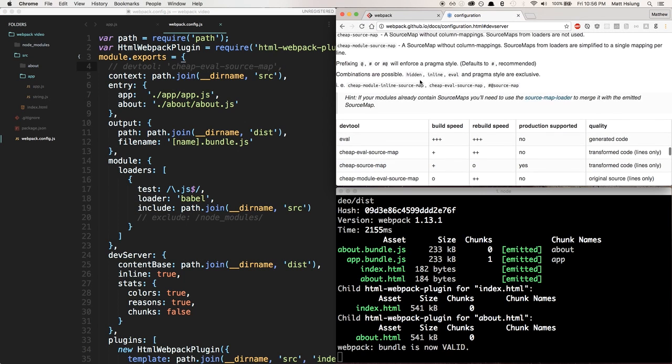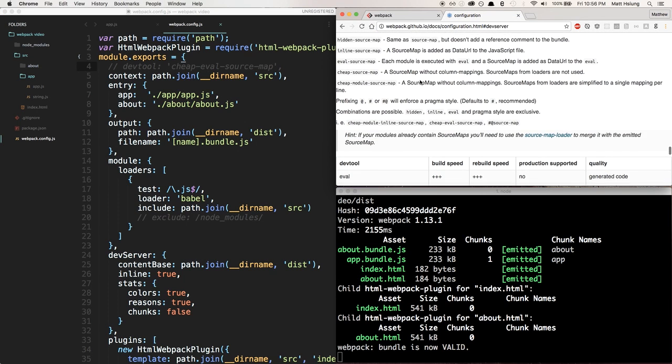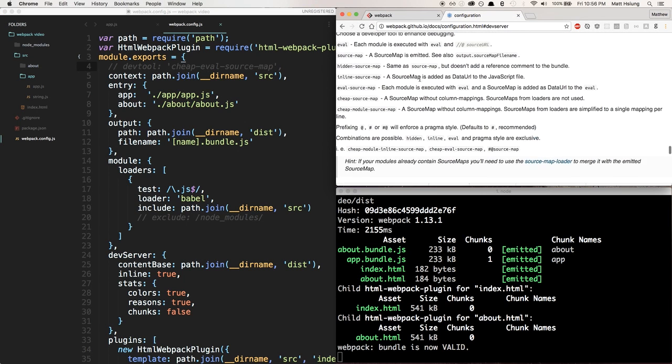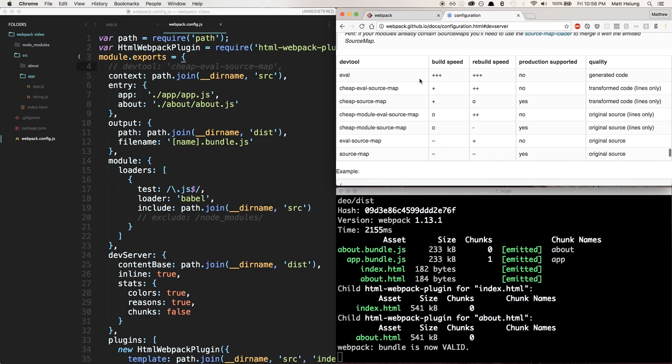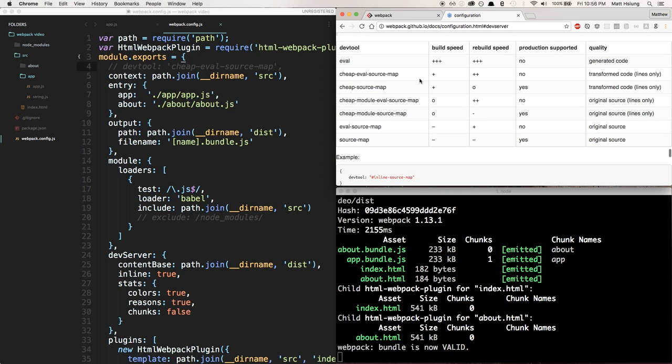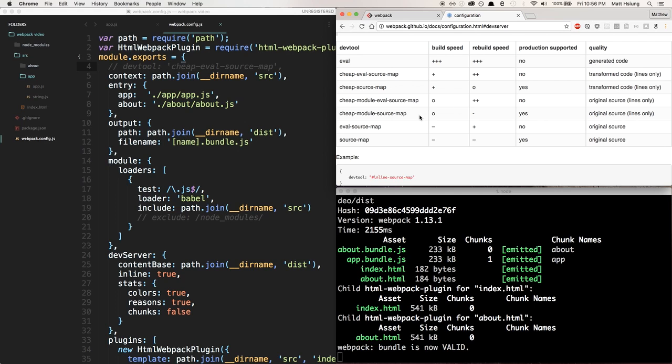Dev tools are basically source maps for webpack, and the documentation is actually pretty good from webpack on this stuff. This is just going to be a short video to walk you through why it's good to have source maps when you're developing and talk about the differences. I encourage you to check these out on your own and try all the different settings.